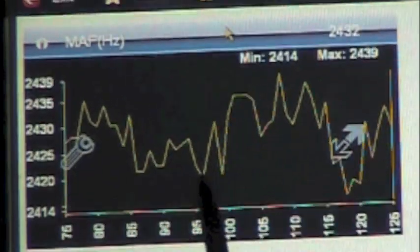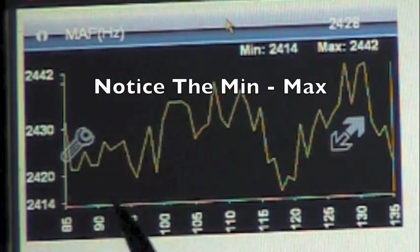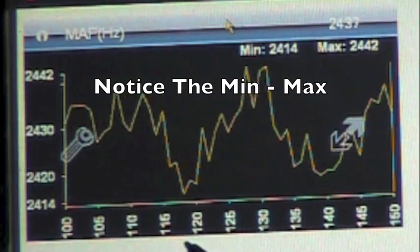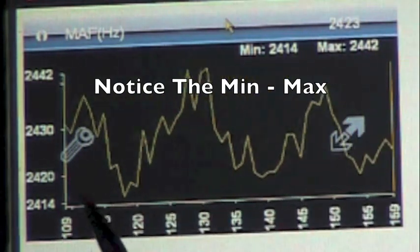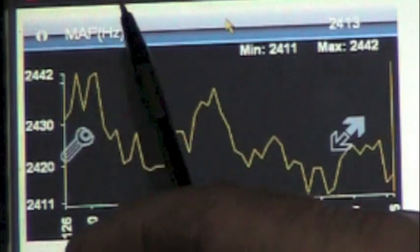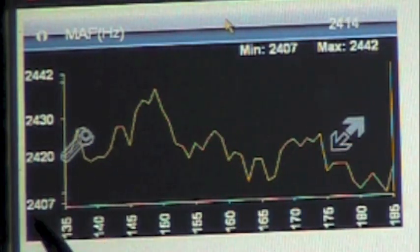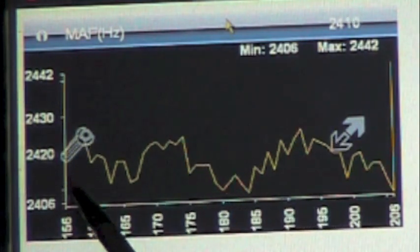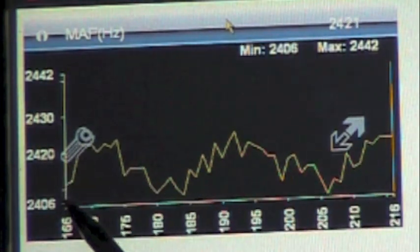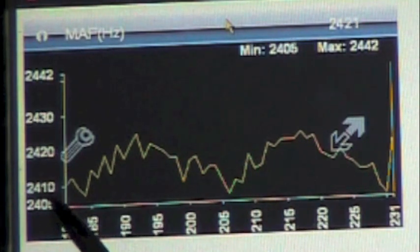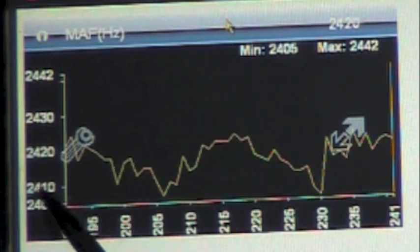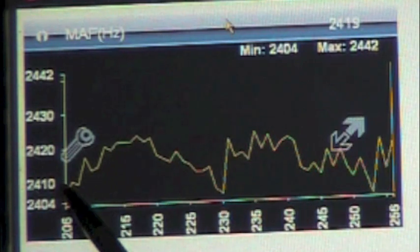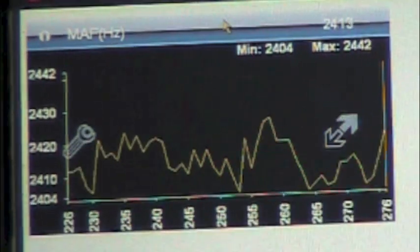Now we're sitting here at idle and whenever we activate a graph it is going to show us what it has seen or is seen. We're sitting here idle and it's showing a Hertz of 2,400 to 2,442, but that's because that's all it is seen. We have not raised the RPM up, but our minimum value at idle then is somewhere around 2,400, but let's see what happens when we raise the idle.